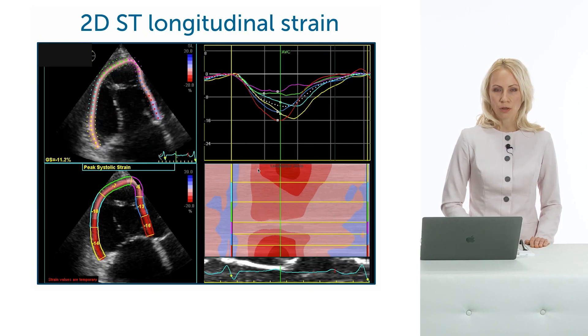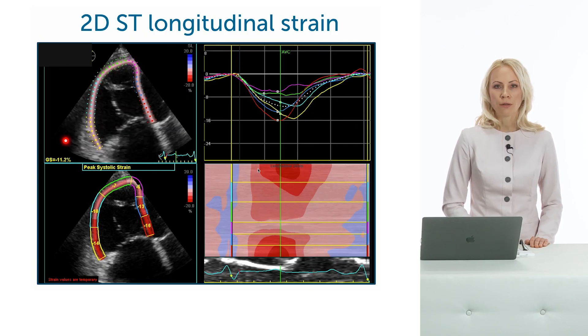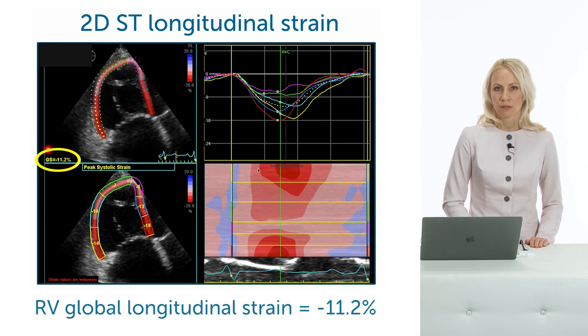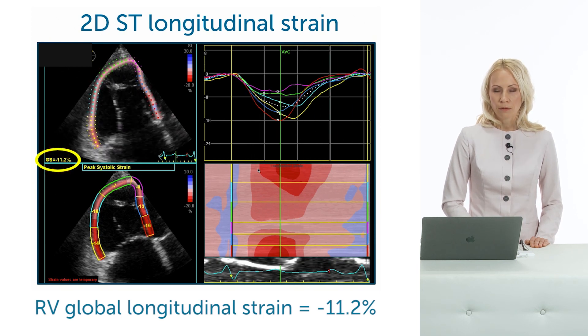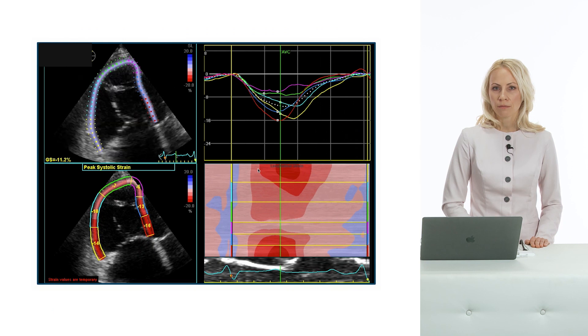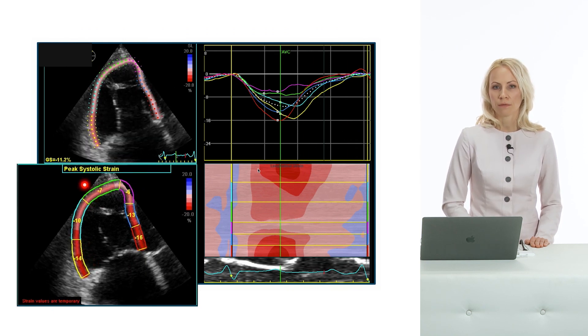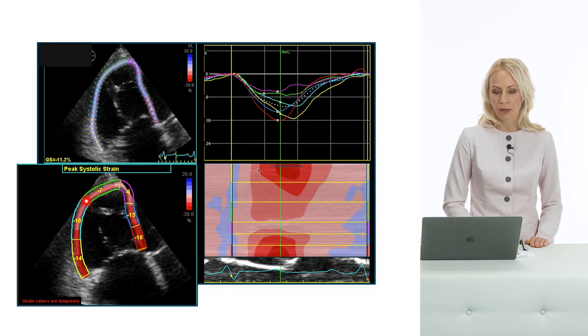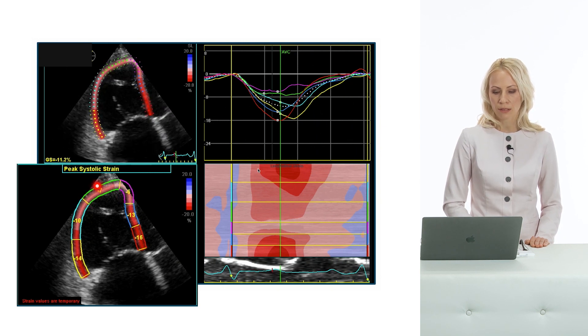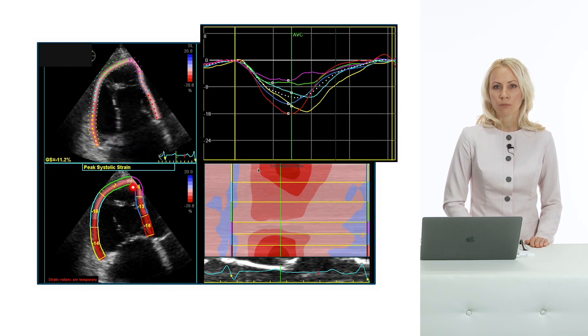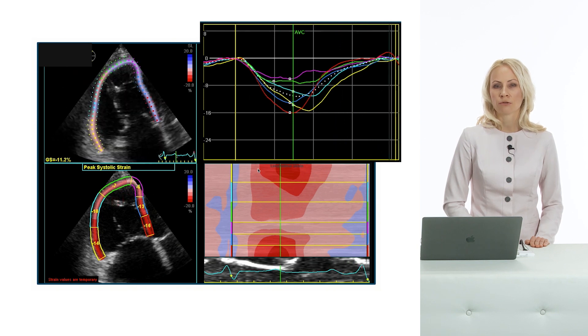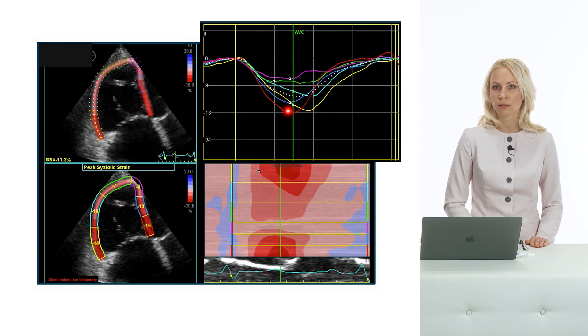Moving to RV strain analysis, the global longitudinal strain is minus 11%, which is significantly reduced. The segmental values show that especially in the apical parts of the RV free wall and septum, values are very low at minus 7 and minus 6. We can also appreciate from the curves that the contraction of the right ventricle is dyssynchronous.